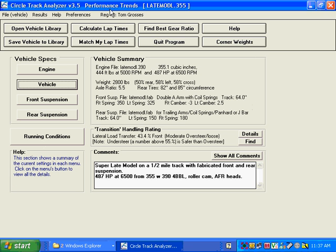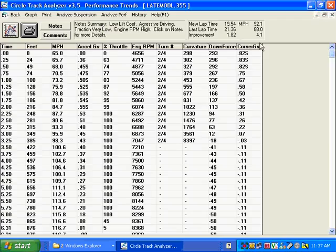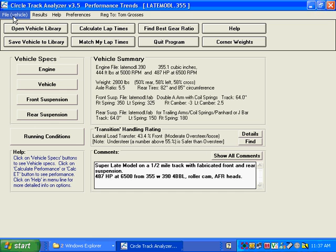What you can do then is calculate lap times. You can see the particular setup for this one gives you a lap time of 19.54 and an average of 92.1 miles an hour on this particular track with this particular car. Well, let's start making this look more like your car.